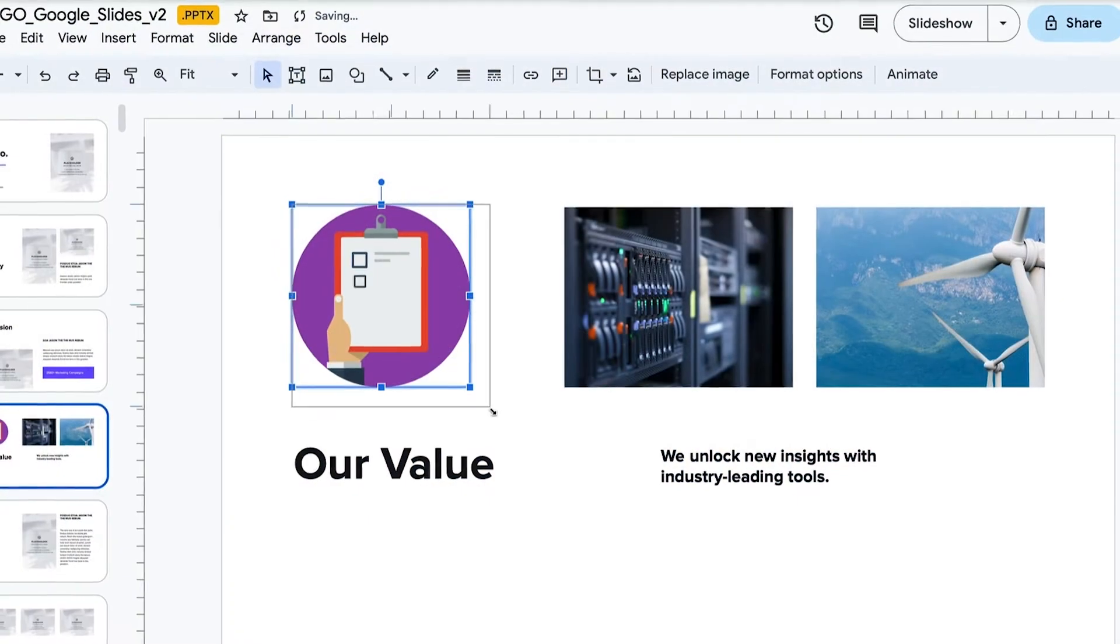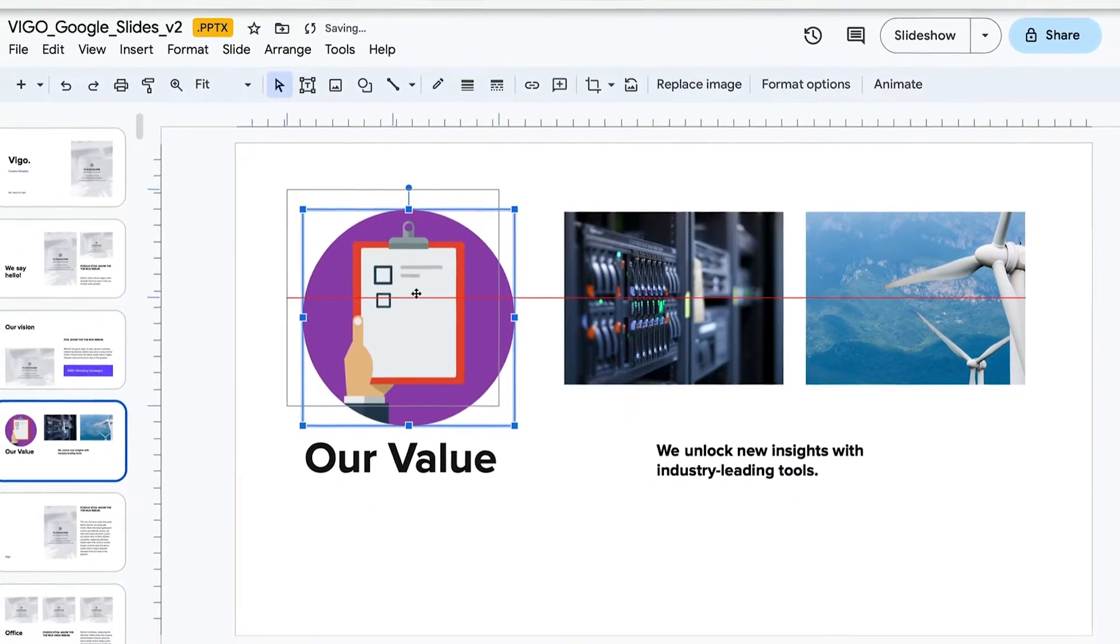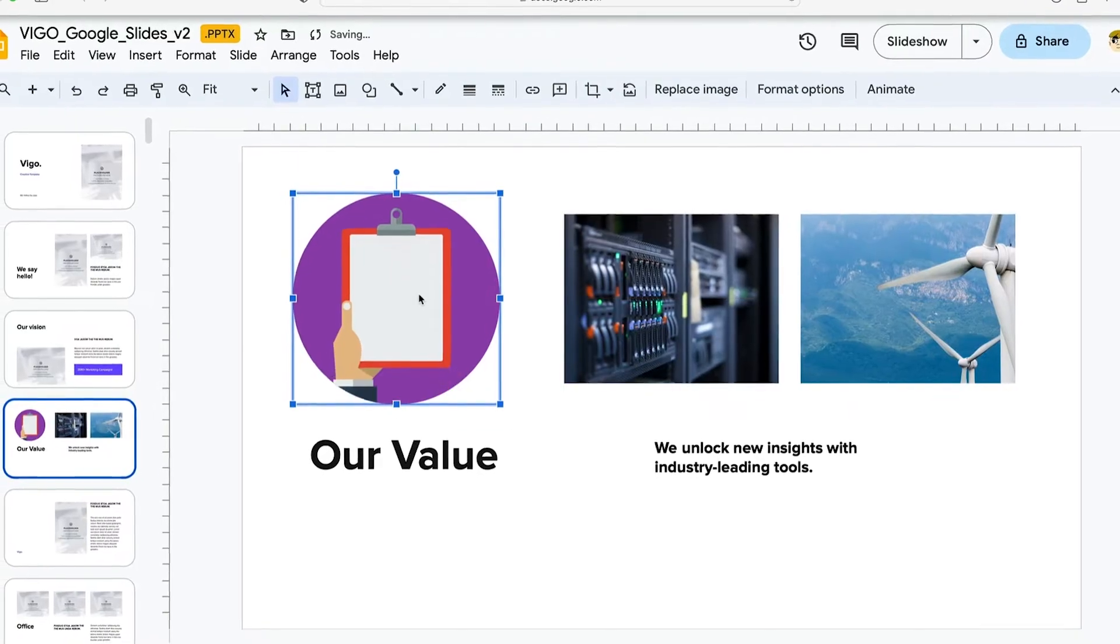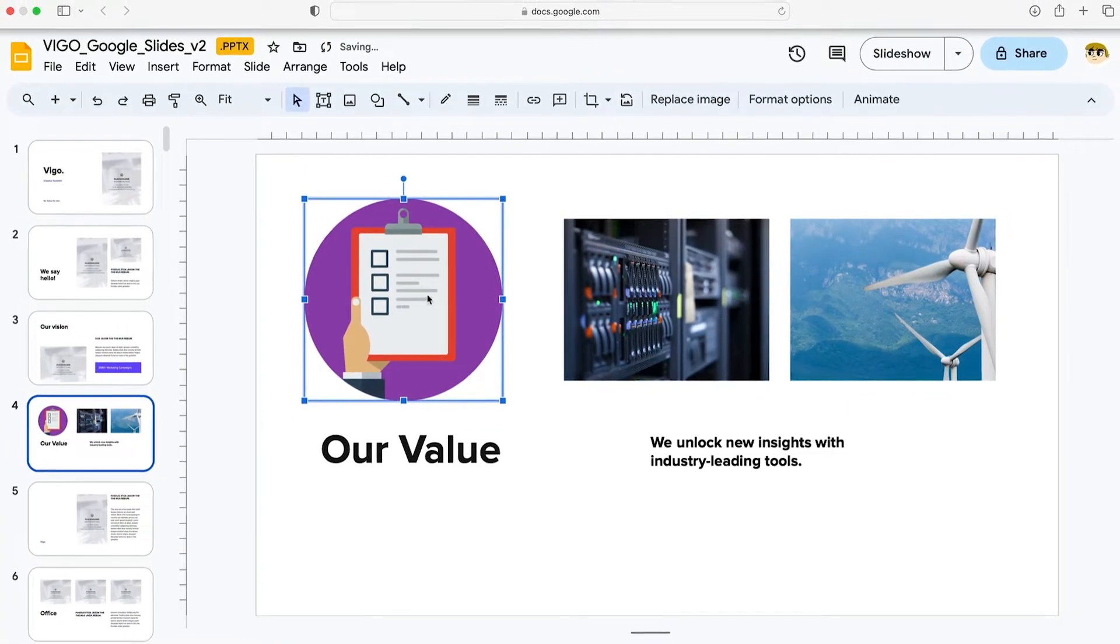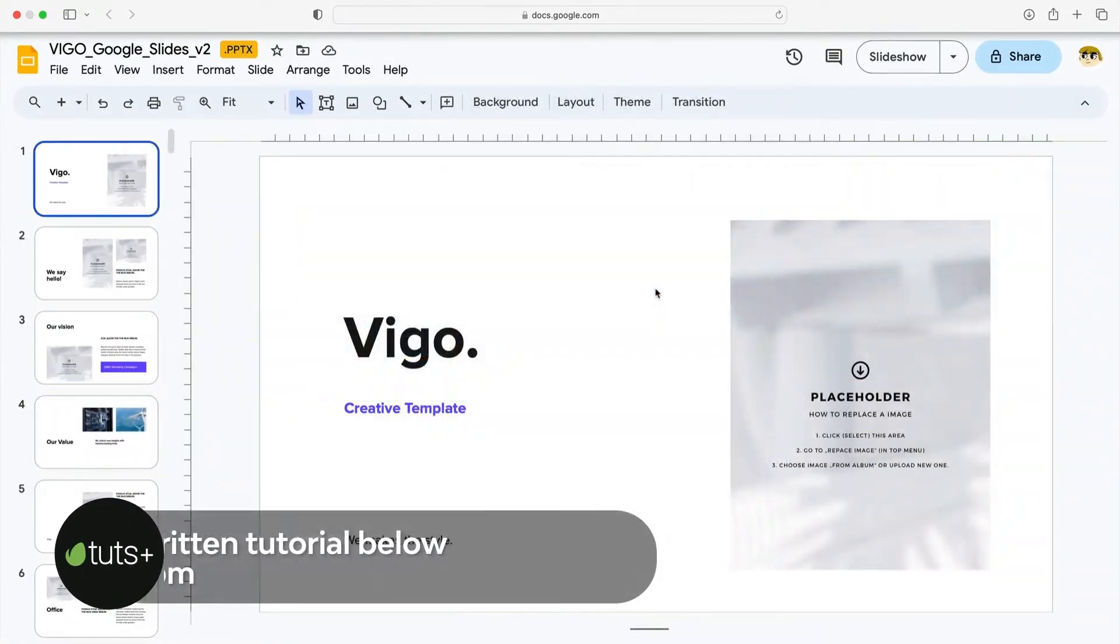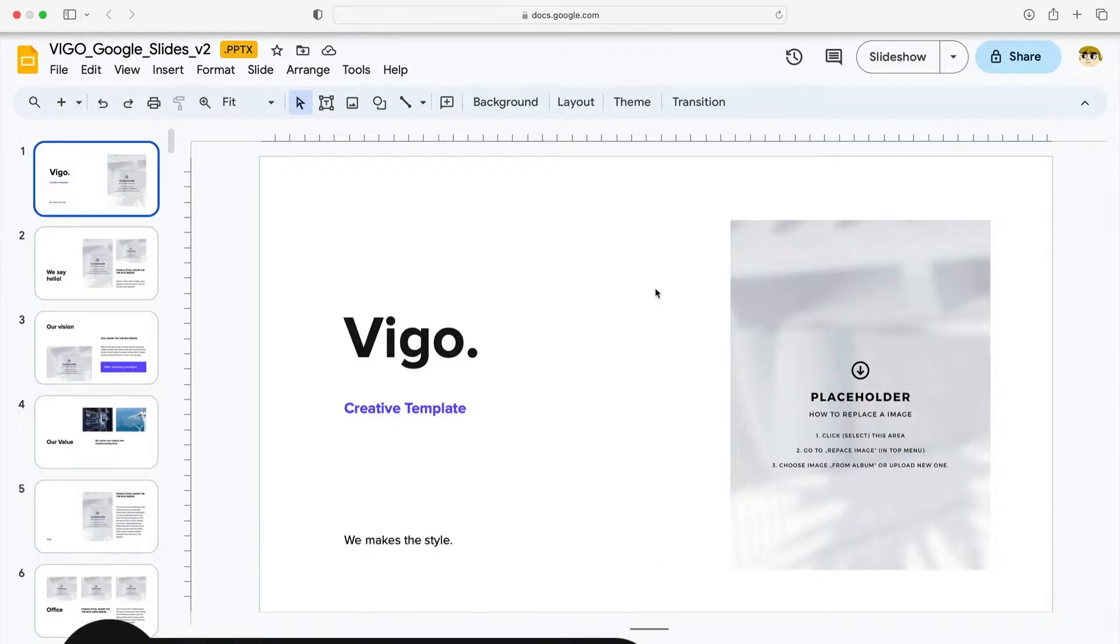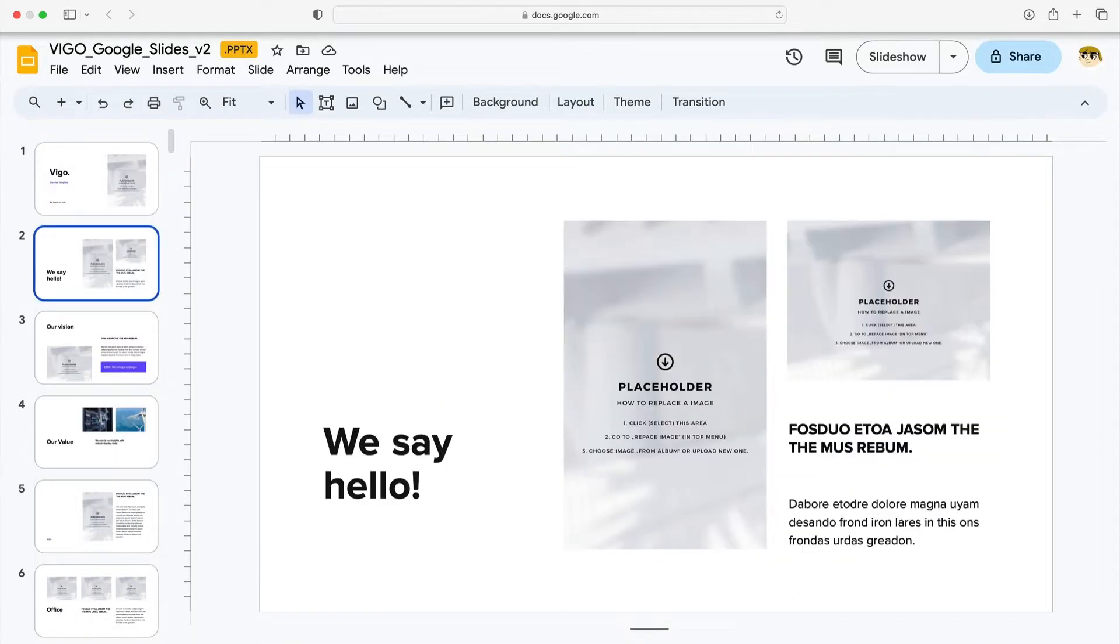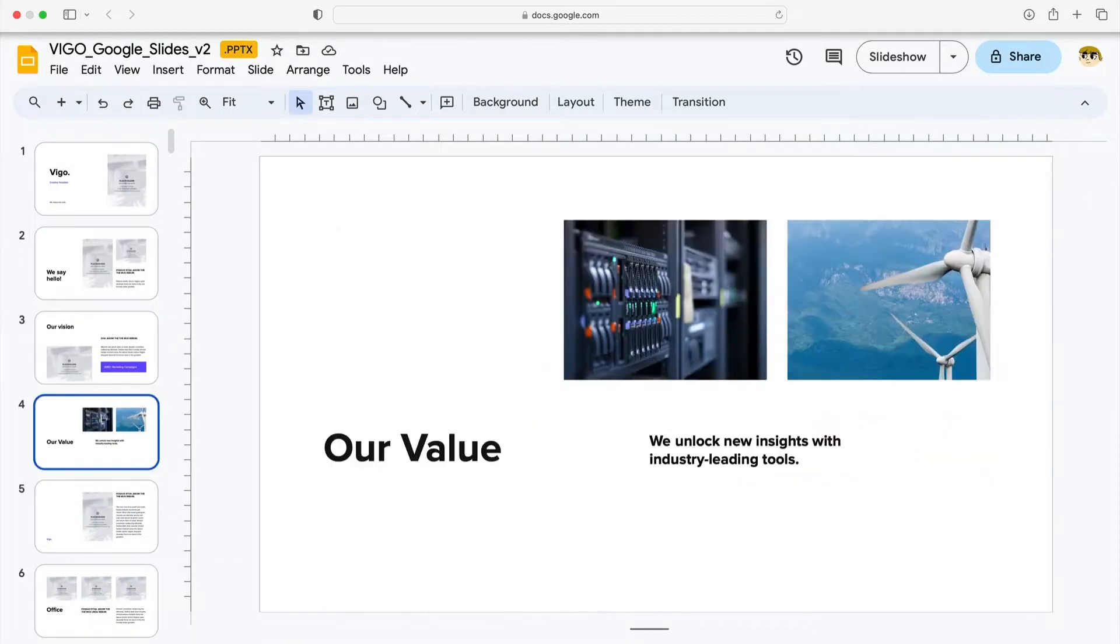When you add GIFs to Google Slides presentations, you can quickly bring these fun animation styles to your slides. For this tutorial, we'll work with the Vigo Google Slides template from Envato Elements. I have it open in Google Slides here. Let's move through the deck and find a slide to add a GIF to. Slide number 4 here is a great choice.